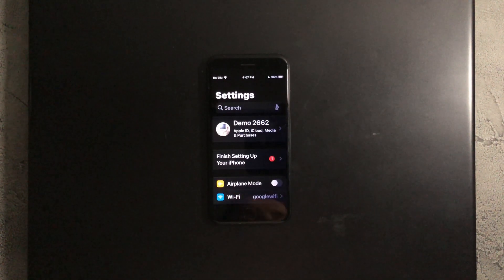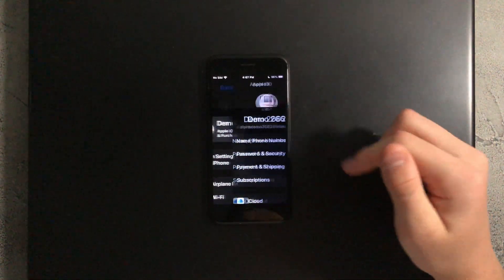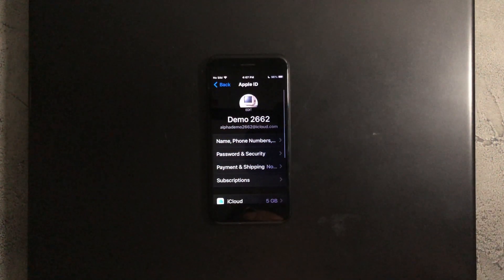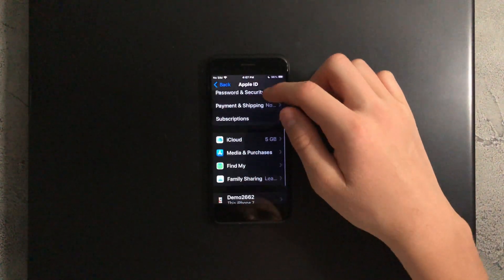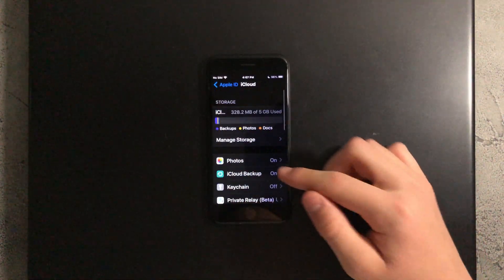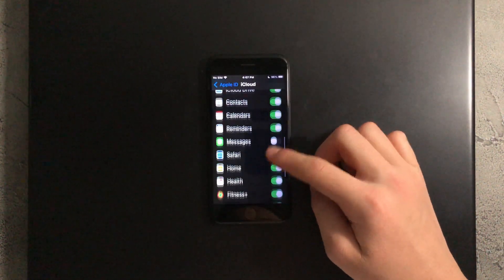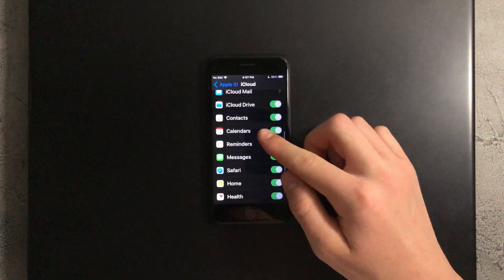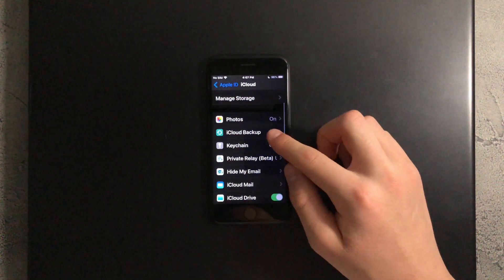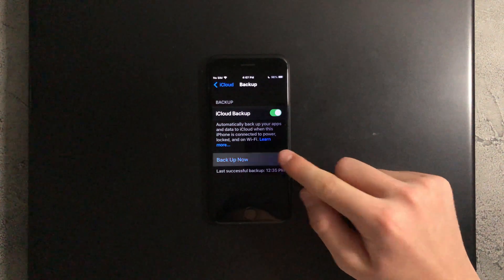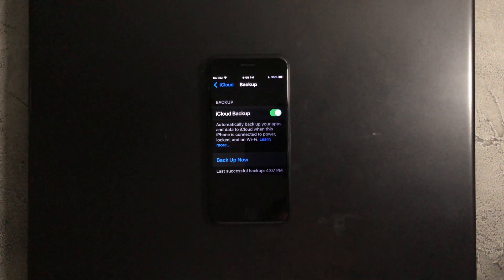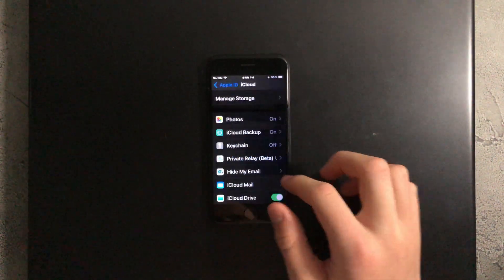First what you want to do is tap on your profile at the top, then go down to iCloud and press on that, and make sure that you have all of these enabled. Once you've done that, go up to iCloud backup and backup your iPhone.